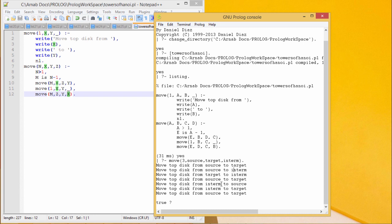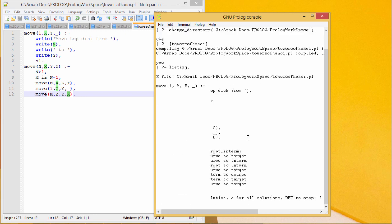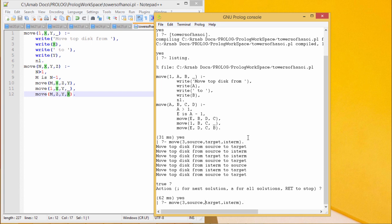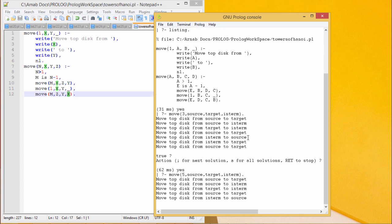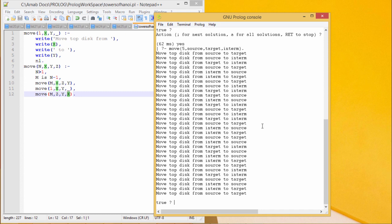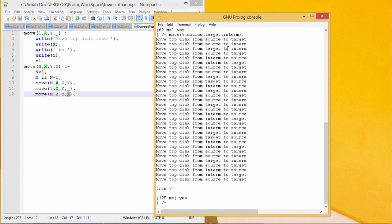Then intermediate to source for the smallest disk, then intermediate to target for the intermediate size disk, and finally source to target. In this way we get the sequence of steps required to move three disks from source to target keeping the other peg as intermediate. Let me now run it for five disks — it will give us the solution accordingly, showing all required steps to move five disks from source to target. Thanks for watching.